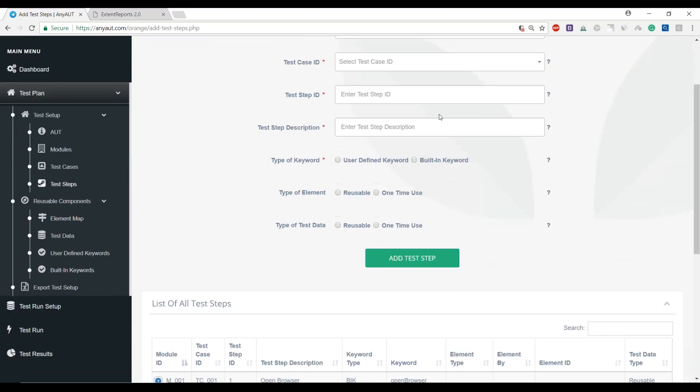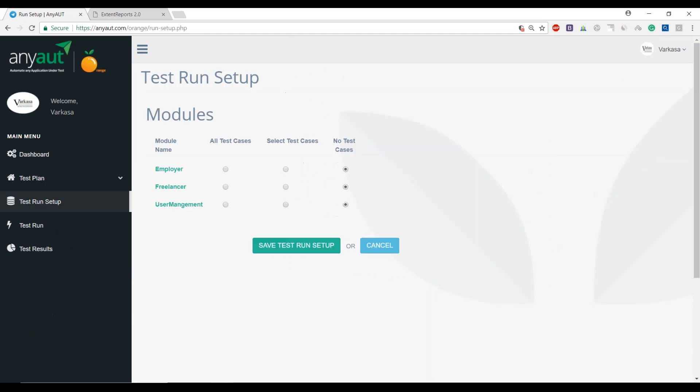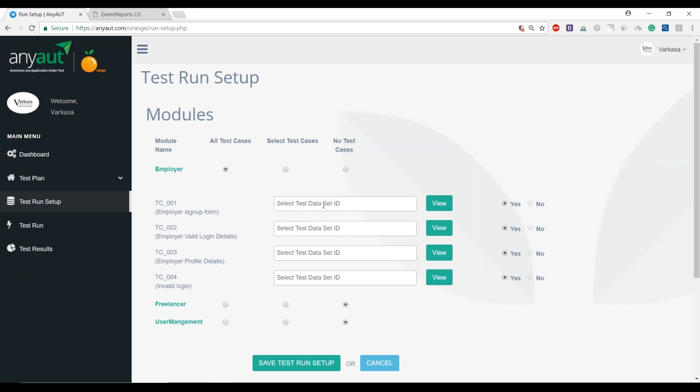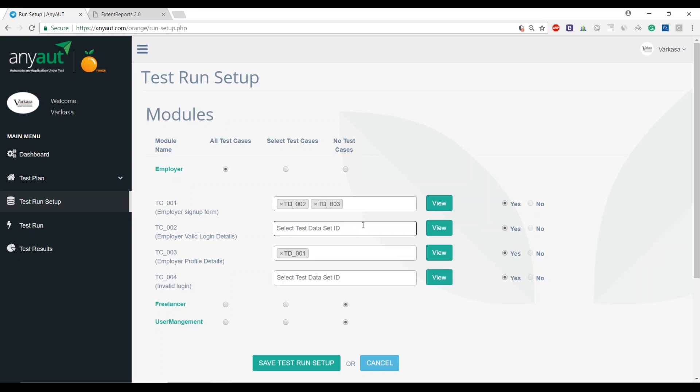Once you have managed all these components and you've gone through the flow, we get into the test run setup. All that you've done manually with absolute zero coding so far, you get a chance to say which test cases I want to execute from each module.